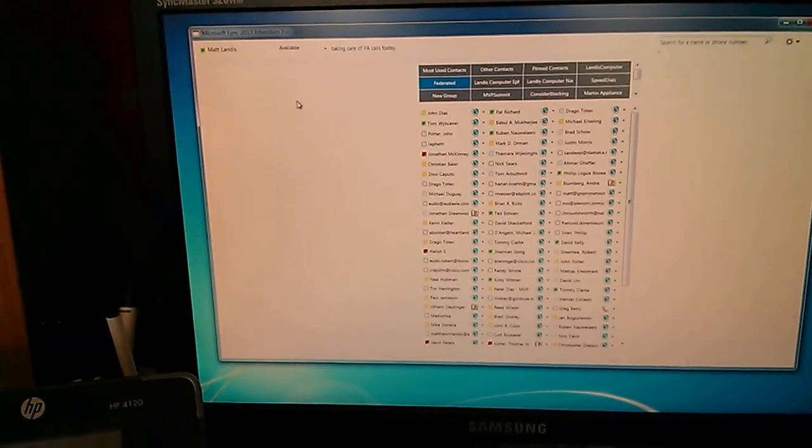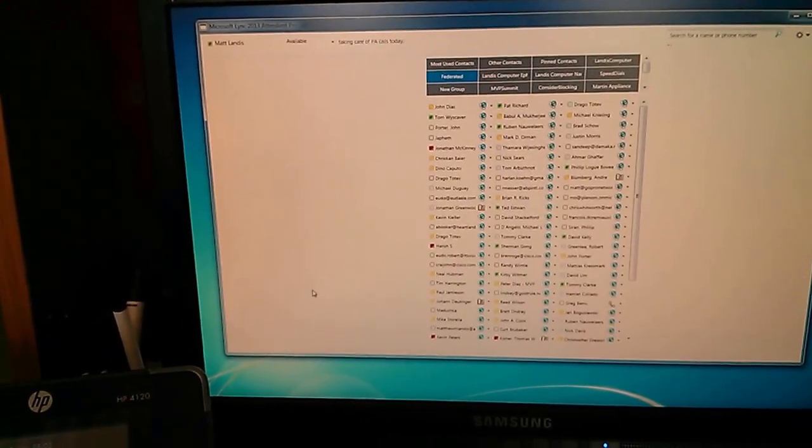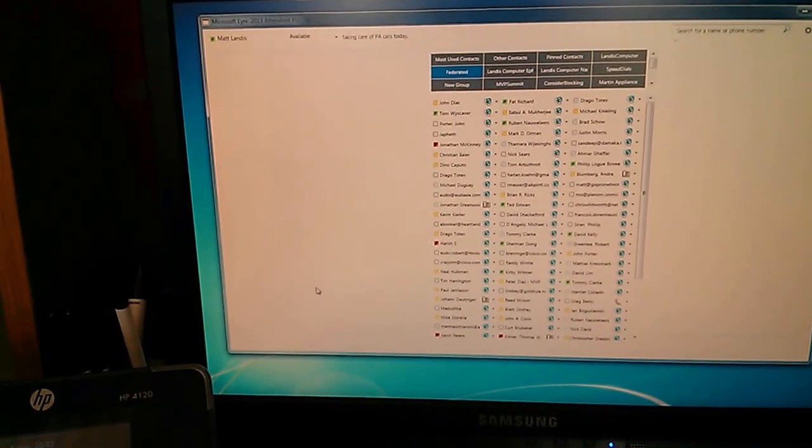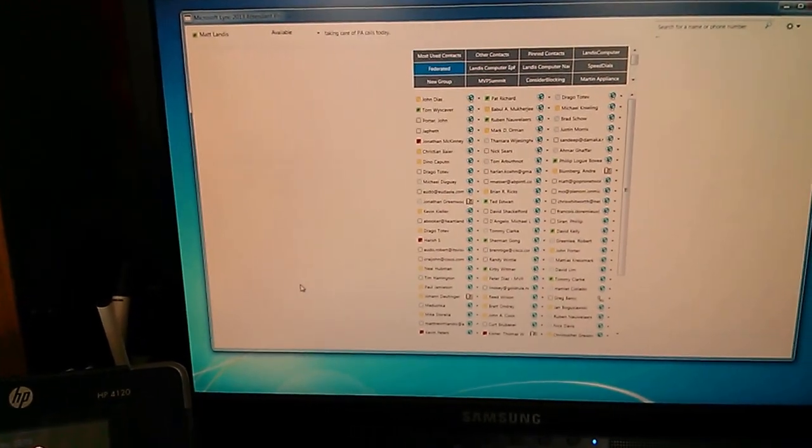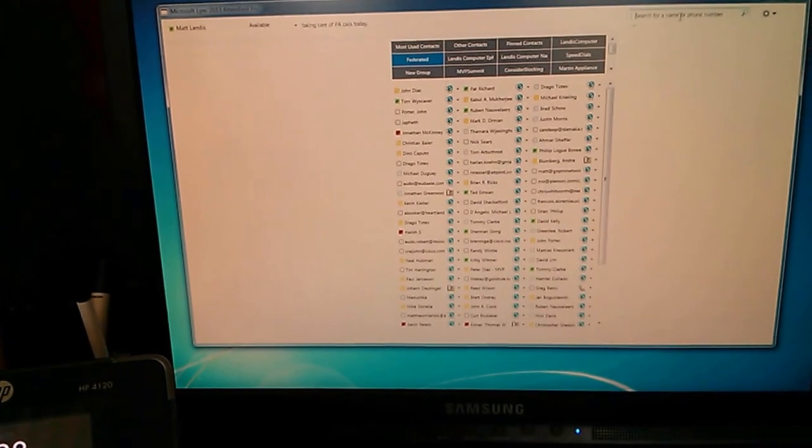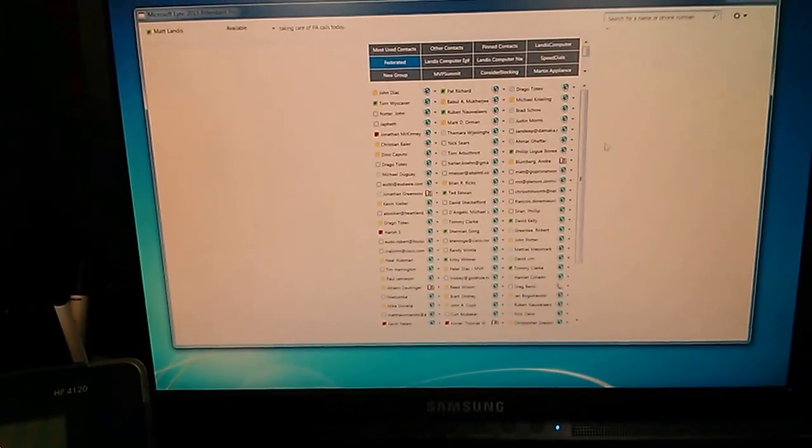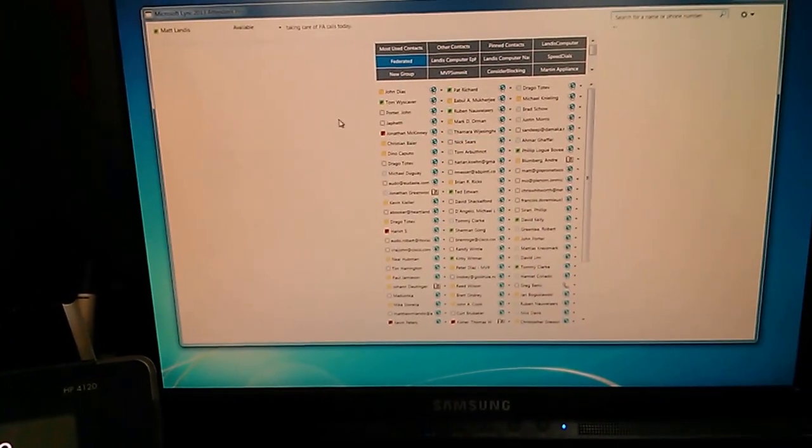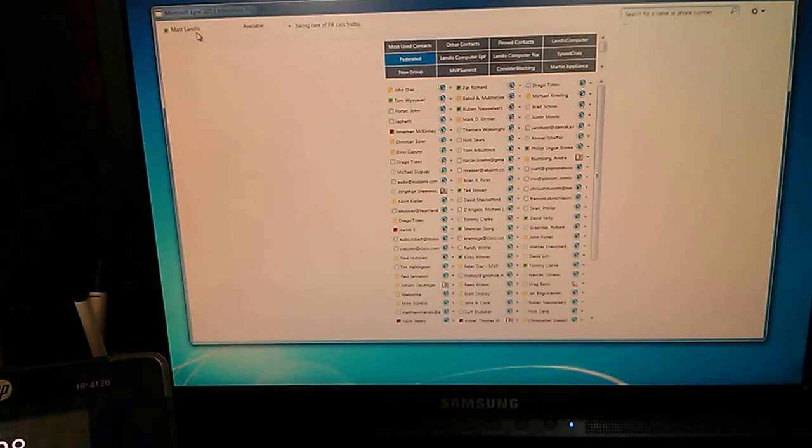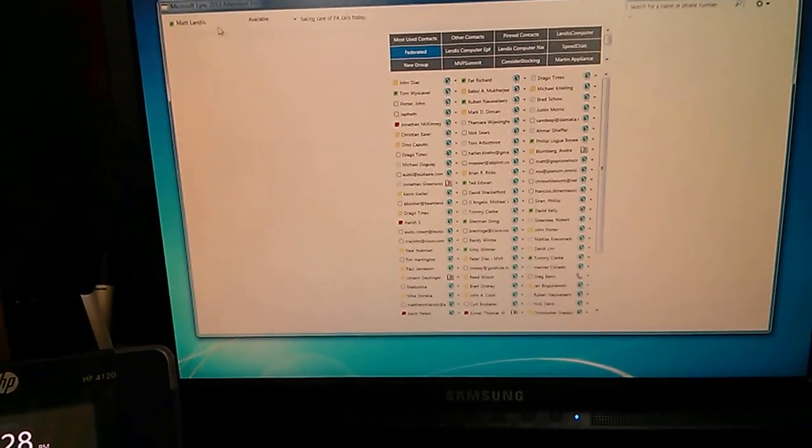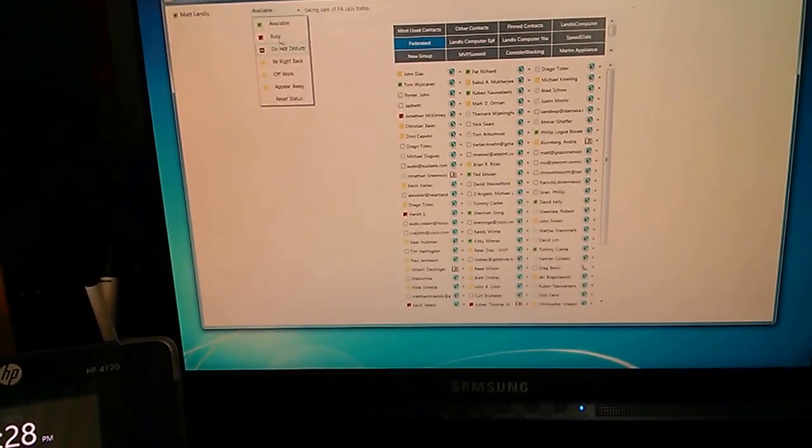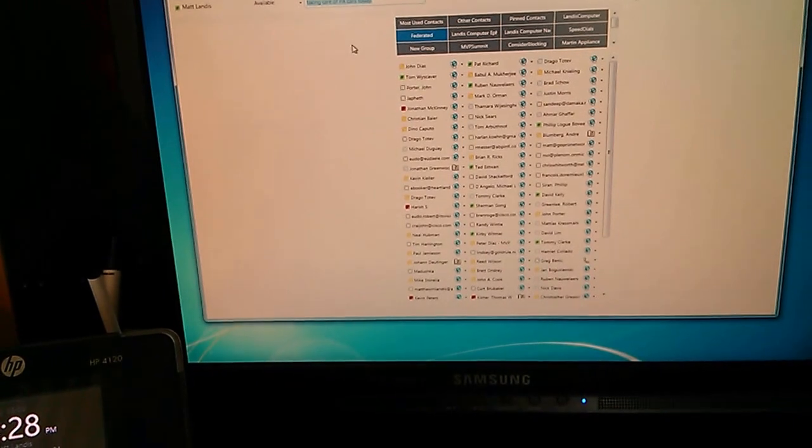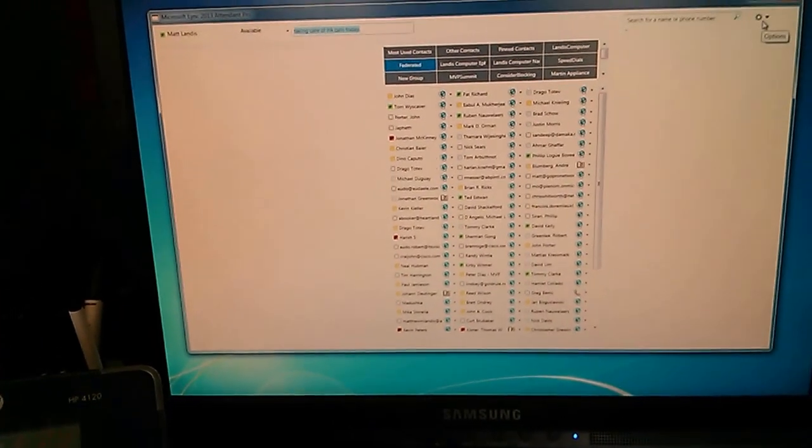On this side we have the incoming calls, the active call, and the calls that we are working with. Over on this side, we can hunt for contacts. Here you see the presence of the console operator, of course they can change their presence and change their note as well. Over here we have the options.